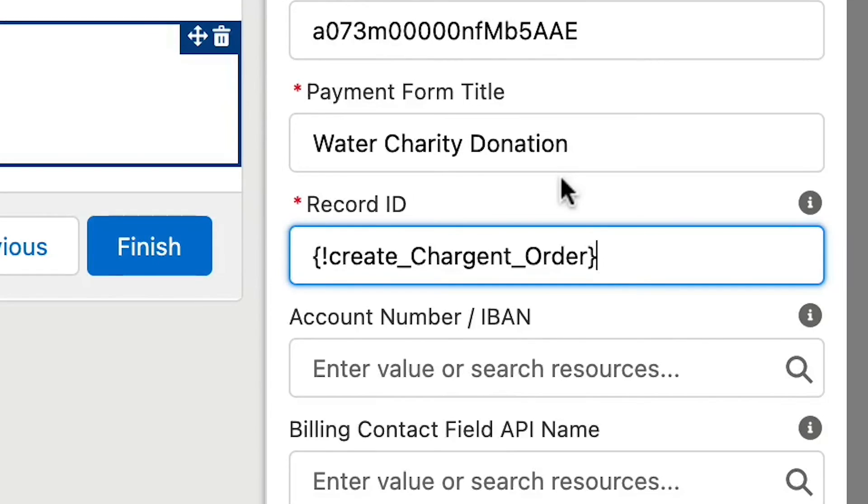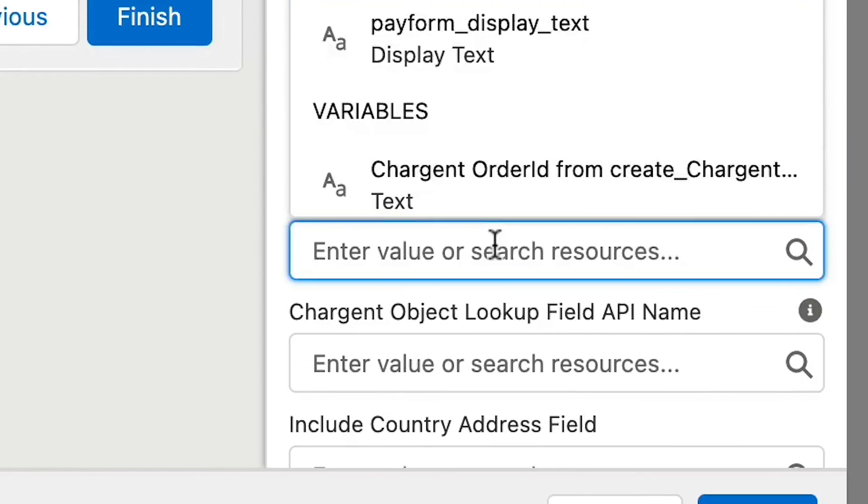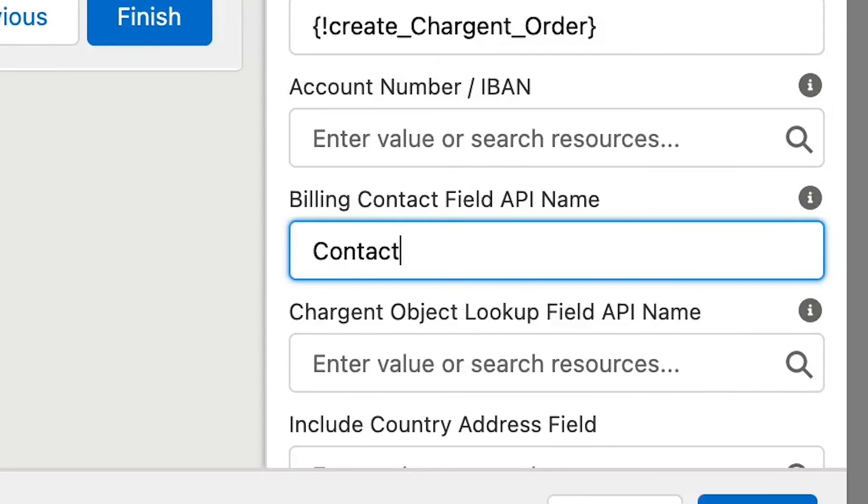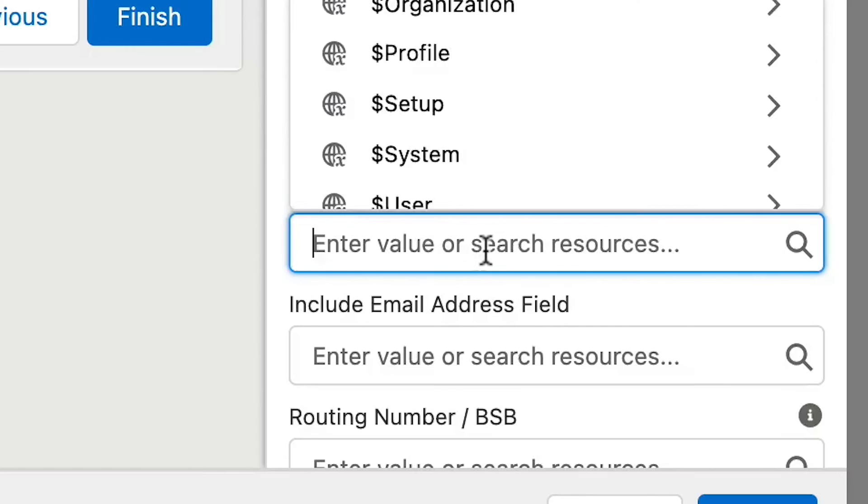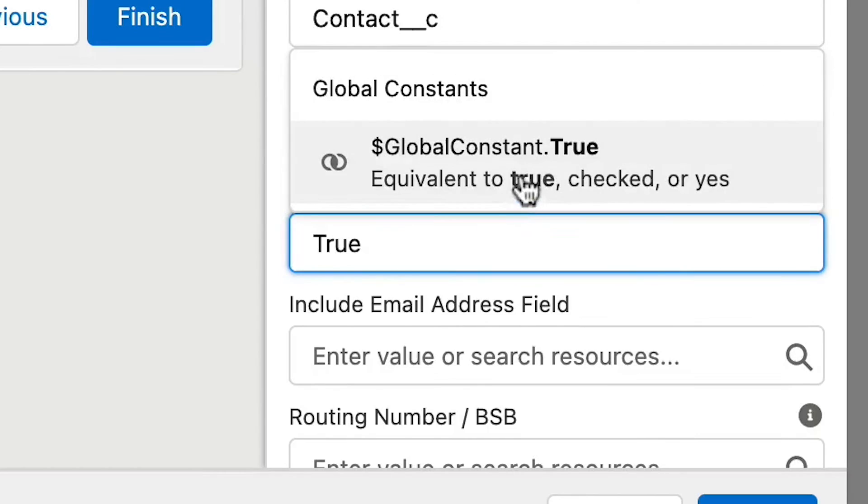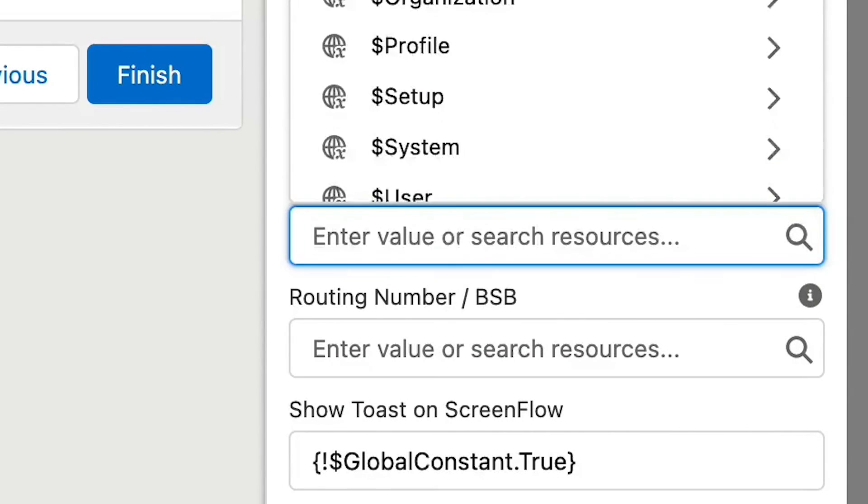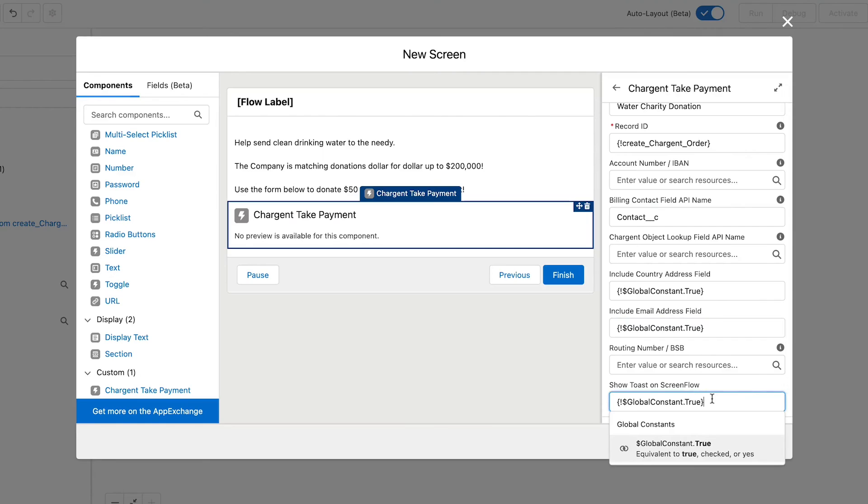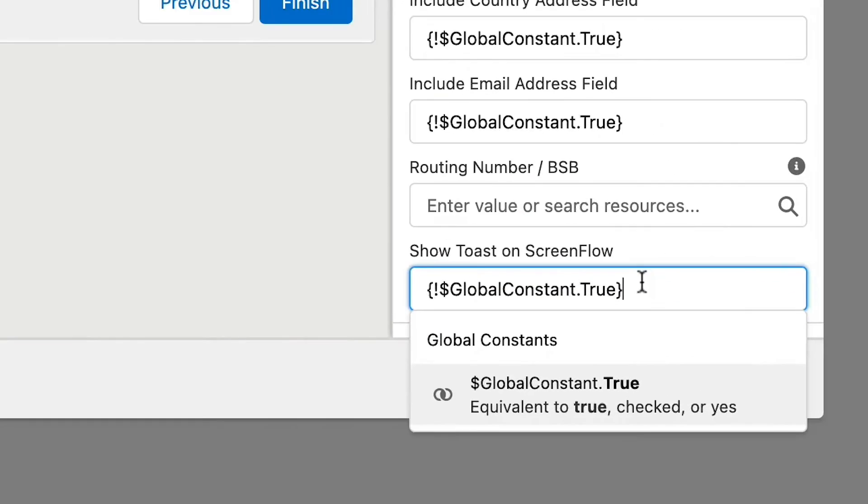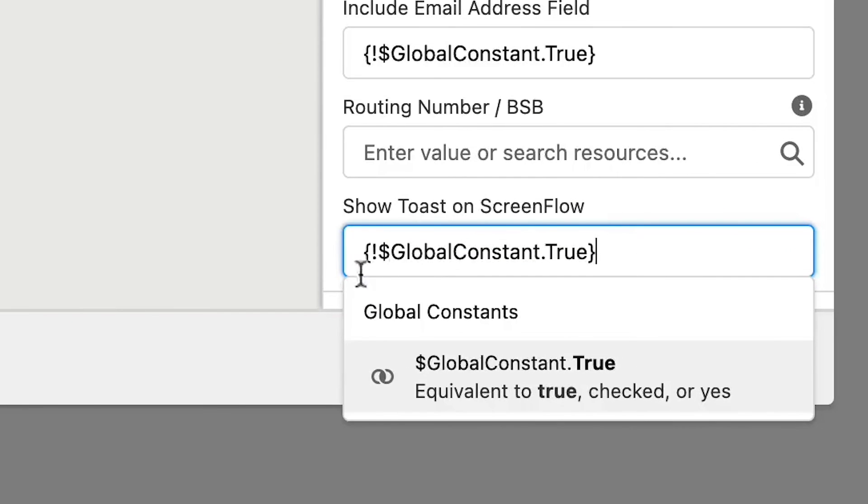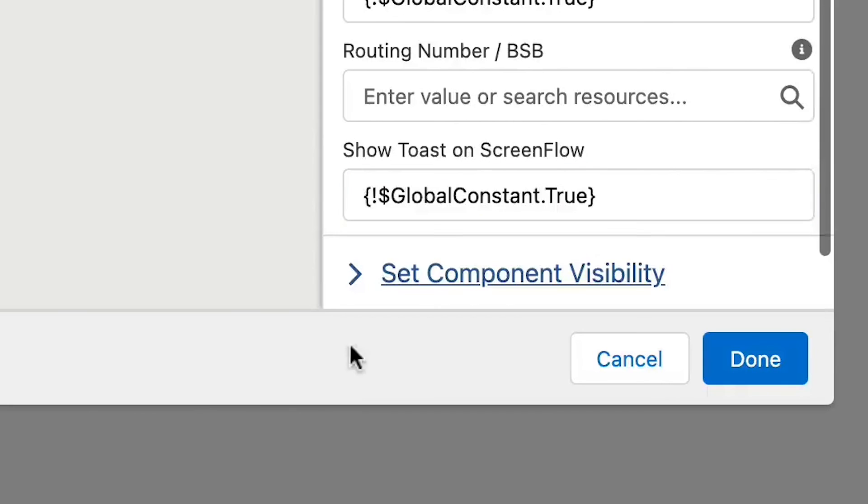In the billing contact field, put in the API name for where to draw the contact details. Let's collect an email address and country name. So, we're going to go ahead and set those to both global constant of true. Finally, set the form to show the toast message by adding another global constant of true. We are ready so we can click done.